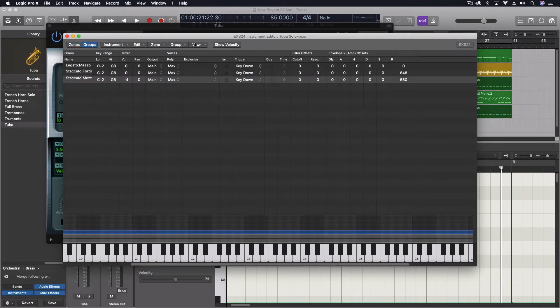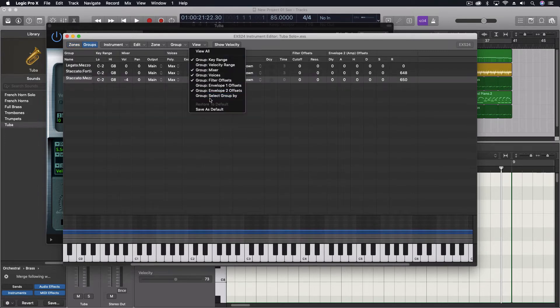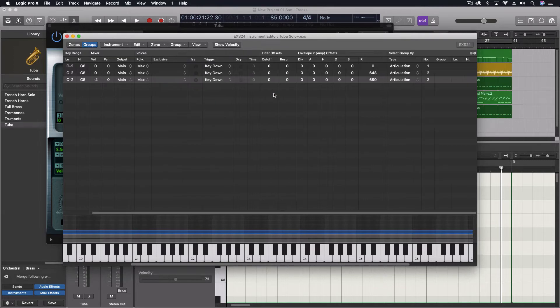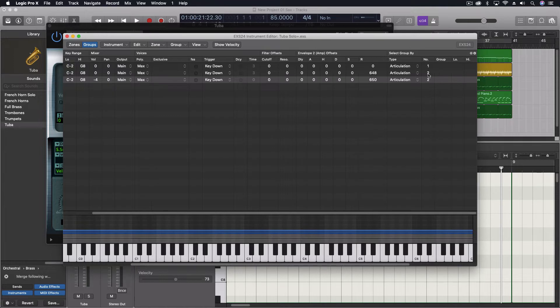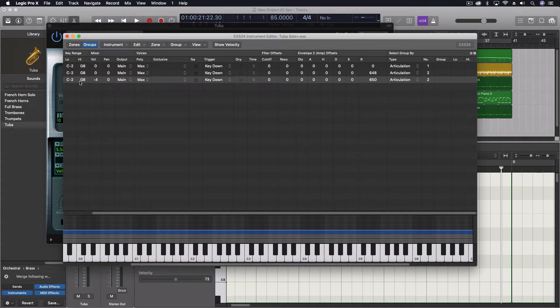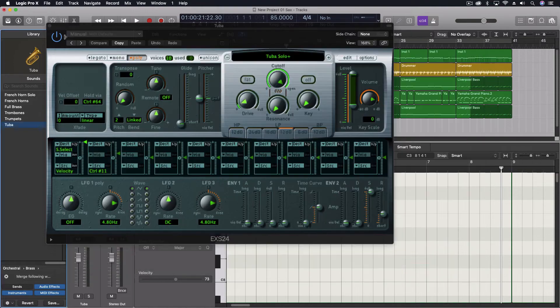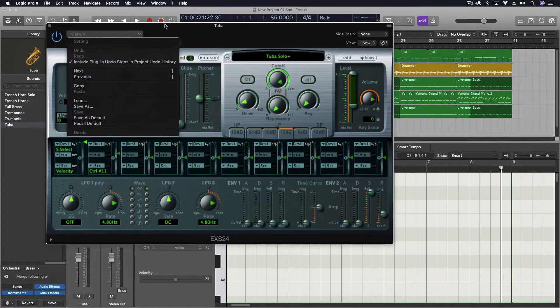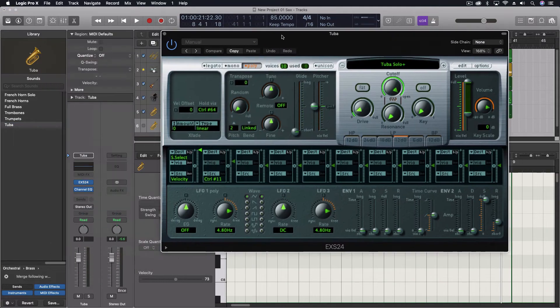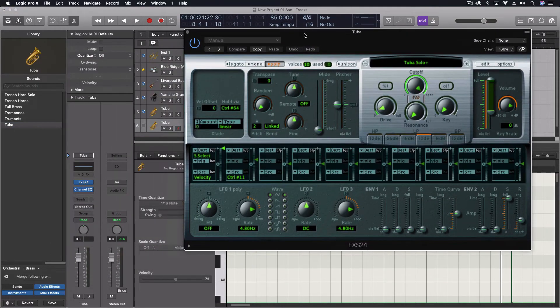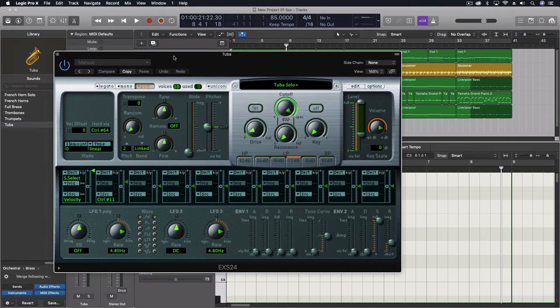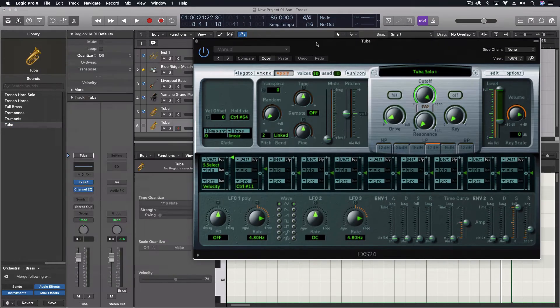I can come through and show the group, select group by option. And you can see that they're selected by articulation numbers one. And then the other two are by number two. And one of them is just a louder velocity trigger. And the other one's a softer velocity trigger. Anyway, they're right there, which means I can come through and use this functionality.